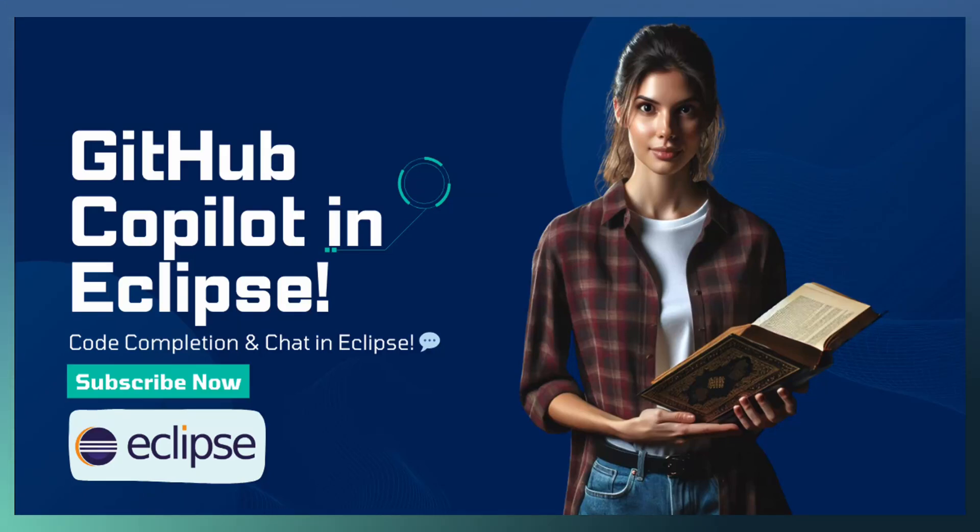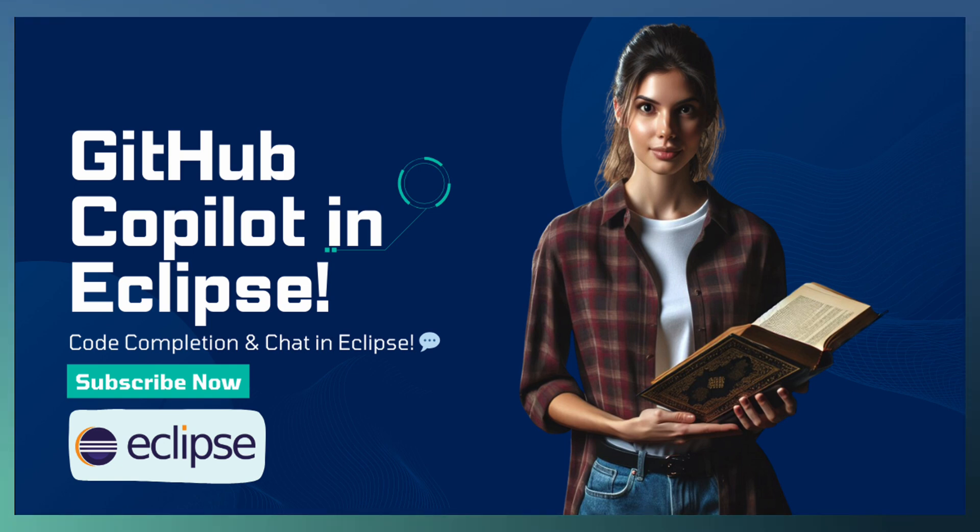Welcome to TechDrill. In this video, we are diving into GitHub Copilot support for Eclipse.